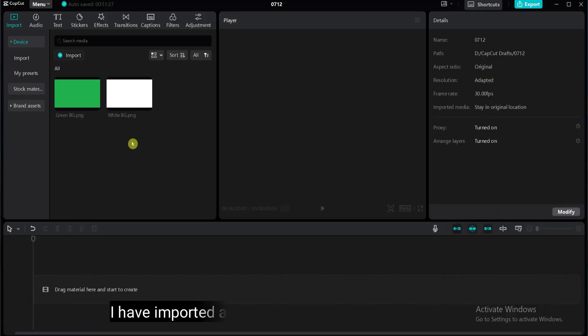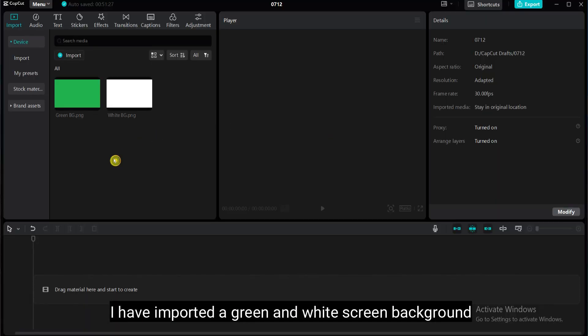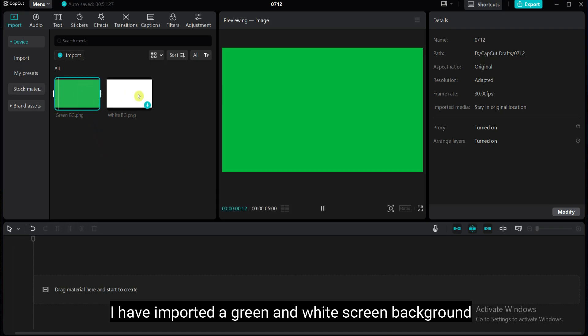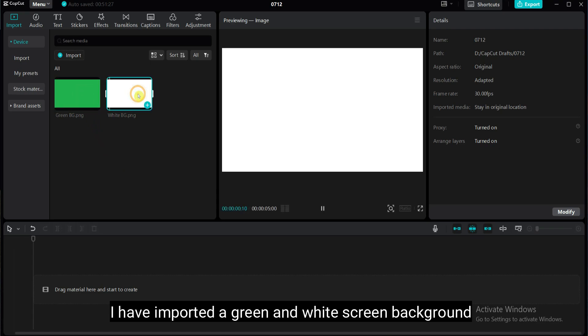I have imported a green and a white screen background, which you can create using any image editing software. The download link is provided in the video description.